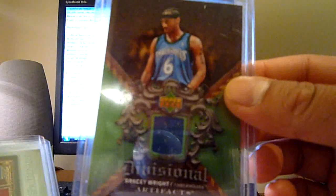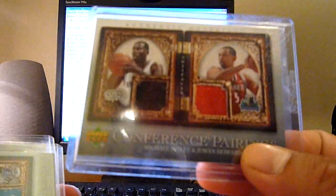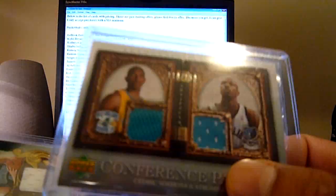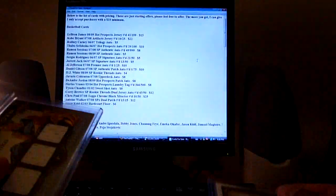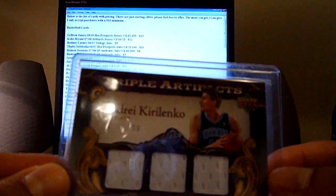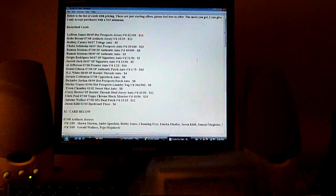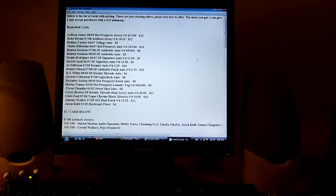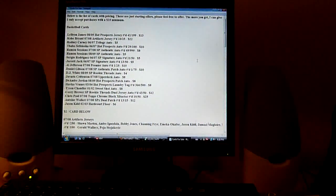Beno Udrih, non-numbered Bracey Wright, duels of Finlay and Juwan Howard, duels of Cedric Simmons and Stromile Swift, and a triple of Andrei Kirilenko out of 50. So those are two dollars each. Really cheap. You can't really get it anywhere else. So it's good for trade bait and stuff.